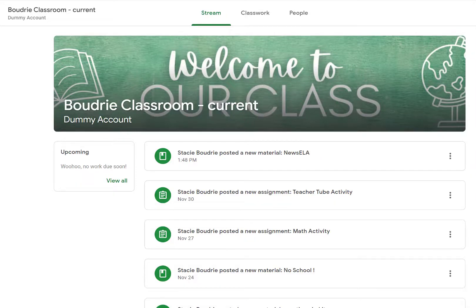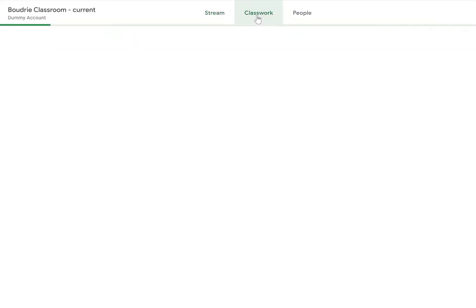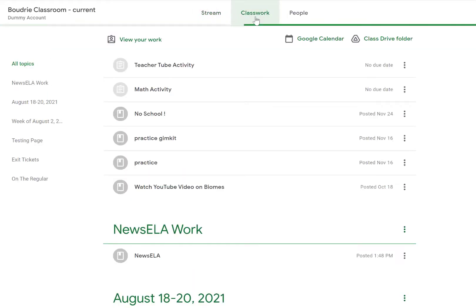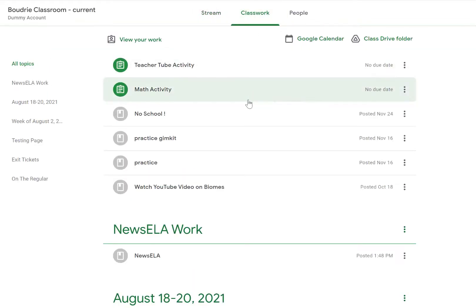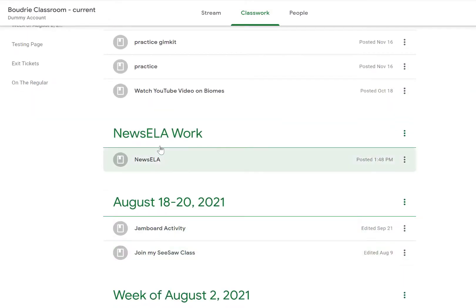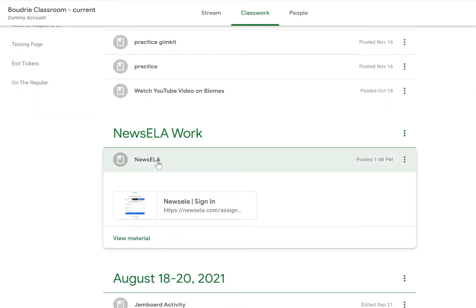I'm logged in as a student. I went to my teacher's Google Classroom and I'm going to go into Classwork to find the activity that she assigned to me. And it's right here.